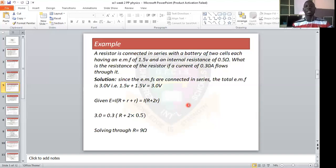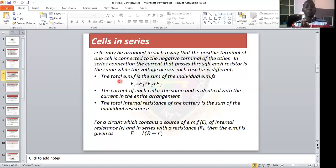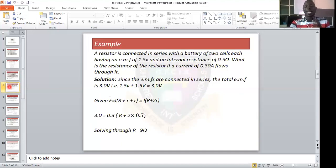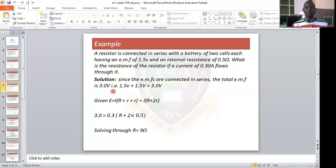The total EMF is 1.5 plus 1.5, which equals 3.0 volts. The total internal resistance is 0.5 plus 0.5, which equals 1 ohm. The current is 0.3 amperes — the same current passes through everything in series.